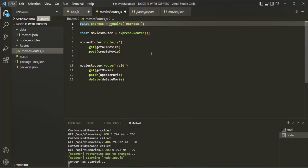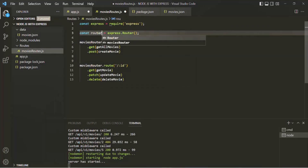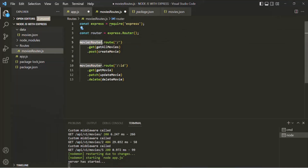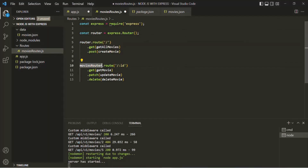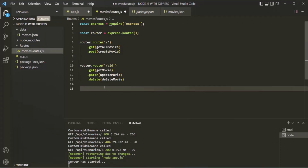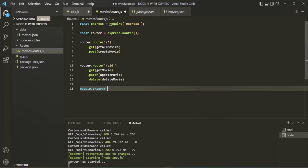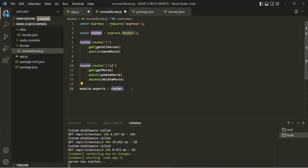It is also a good practice that when you are creating a separate file for your routes, instead of calling the router variable something like movies-router, you simply call it router. That's just a convention. Finally, let's go ahead and export this router from the movies-routes.js file. Since we are going to export a single thing, here we can use module.exports and assign it the router.